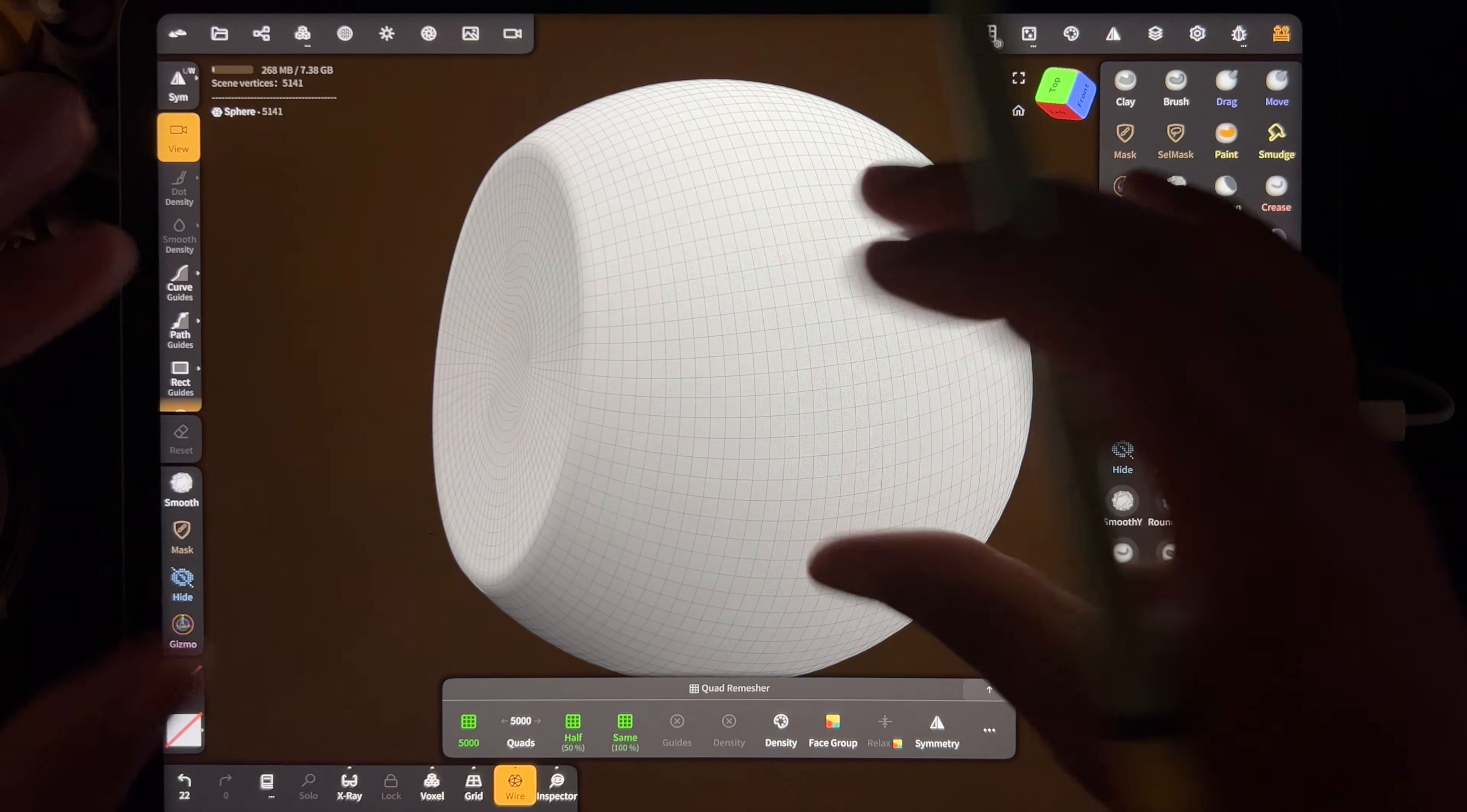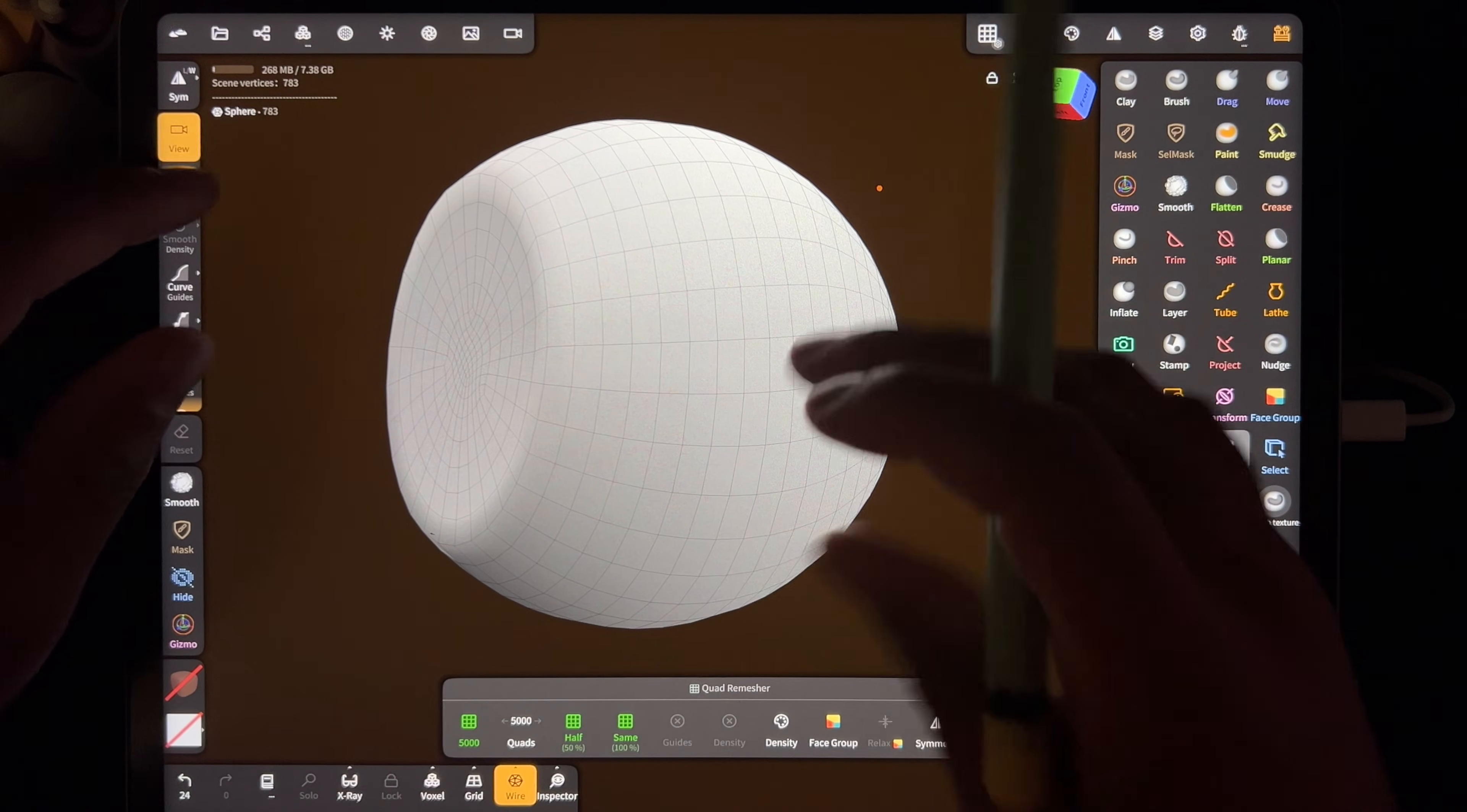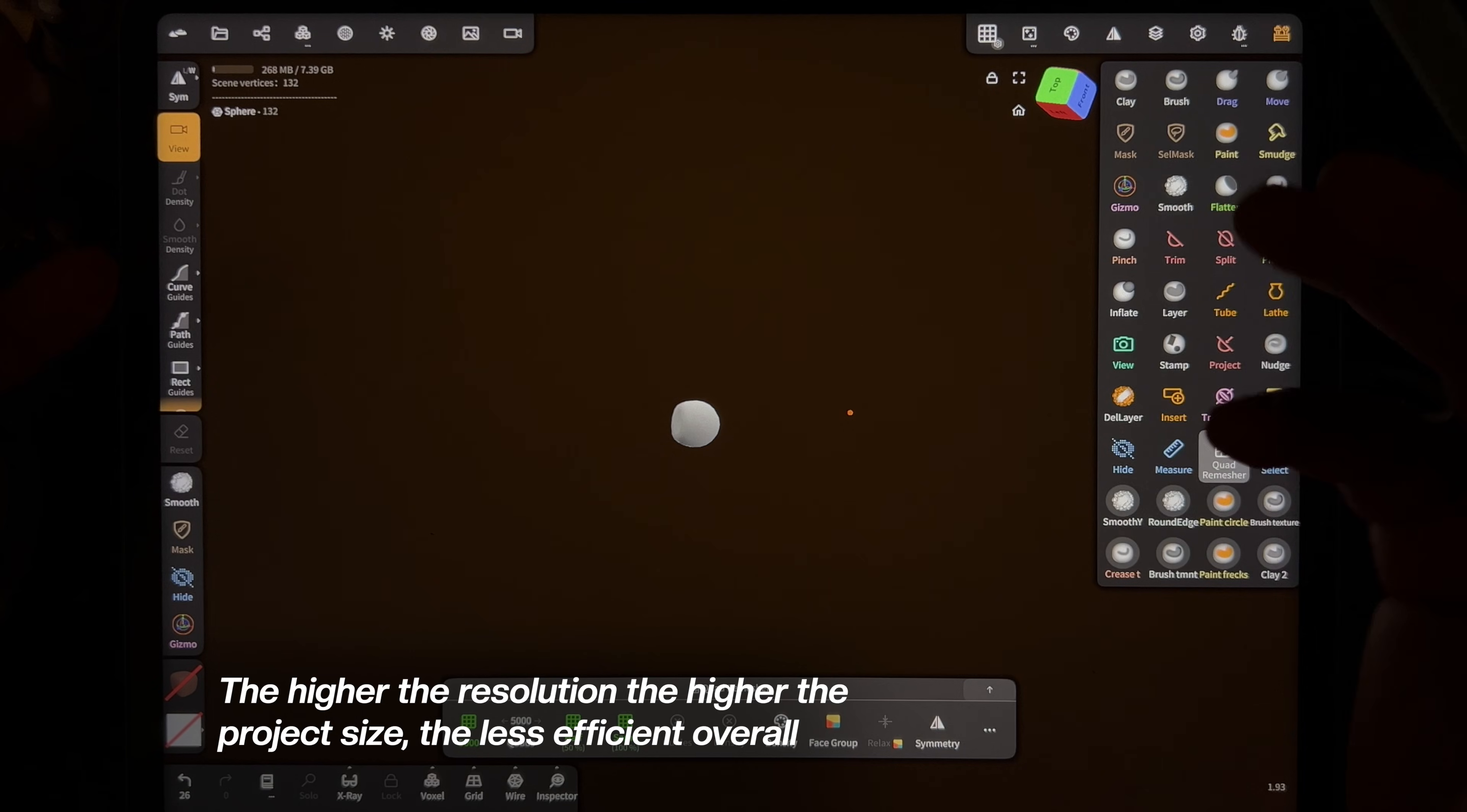And another thing that I do in quad remesher is you can adjust these settings. So if this was just a really small part of something else, like part of a robot or something, it doesn't need to be 5,000 vertices. The resolution doesn't have to be that high. If it was really small, I could hit 'half' and it will cut it in half. You can see the squares get bigger. I could go half again—right now it's 783. So if this was something really small, I might just make it really tiny. Maybe I'll do half again and make it even smaller, 302. So if I was making a robot with a hundred of these, it's better to have a hundred of them at 300 or maybe even 132 if it looks fine, rather than having them at 5,000—your project's just going to be huge.